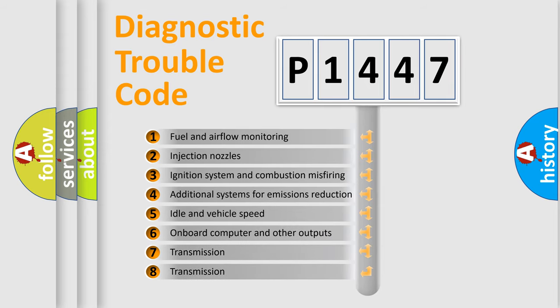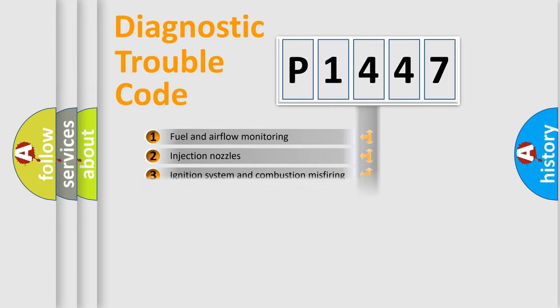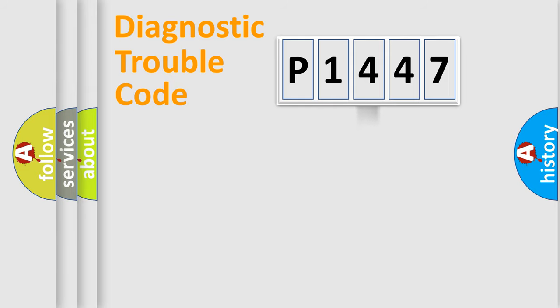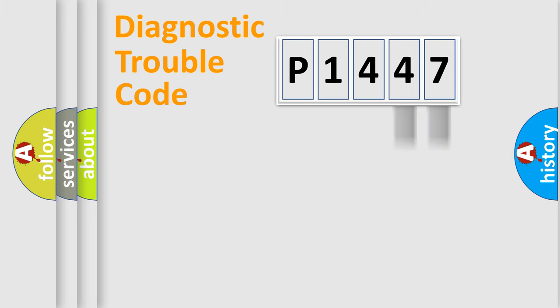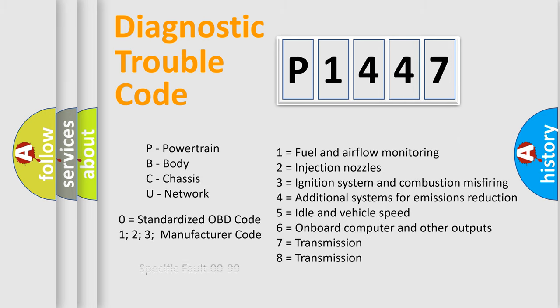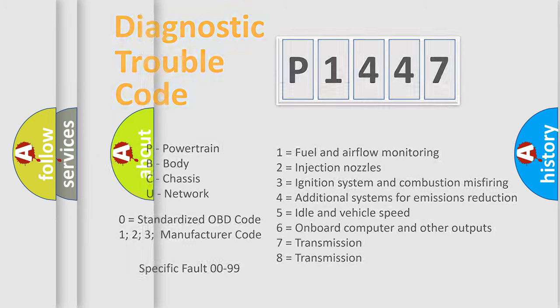The distribution shown is valid only for the standardized DTC code. Only the last two characters define the specific fault of the group. Let's not forget that such a division is valid only if the other character code is expressed by the number zero.